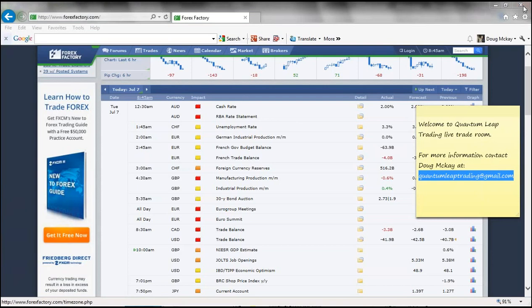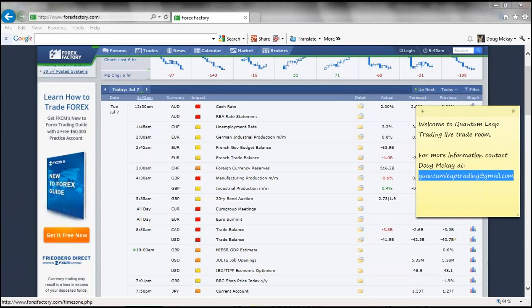Taking a quick look at the news: we had Canadian trade balance and US trade balance at 8:30. The US came in at 41.9, expected 42.5. Canadian came in at minus 3.3, expected minus 2.6. The market didn't really make any major move off of that. Next news we've got at 10 o'clock Eastern: Great Britain NIESR GDP estimate, USD JOLTS jobs, and IBD/TIPP economic optimism — so keep an eye on those in the first half hour of trading.